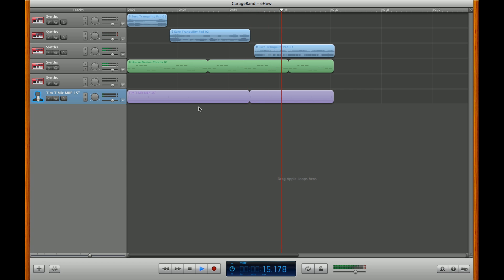Hopefully that solves the issue for you. And there you have it. Hopefully that can help you diagnose and solve any clicking problems you may have when you're recording with GarageBand.